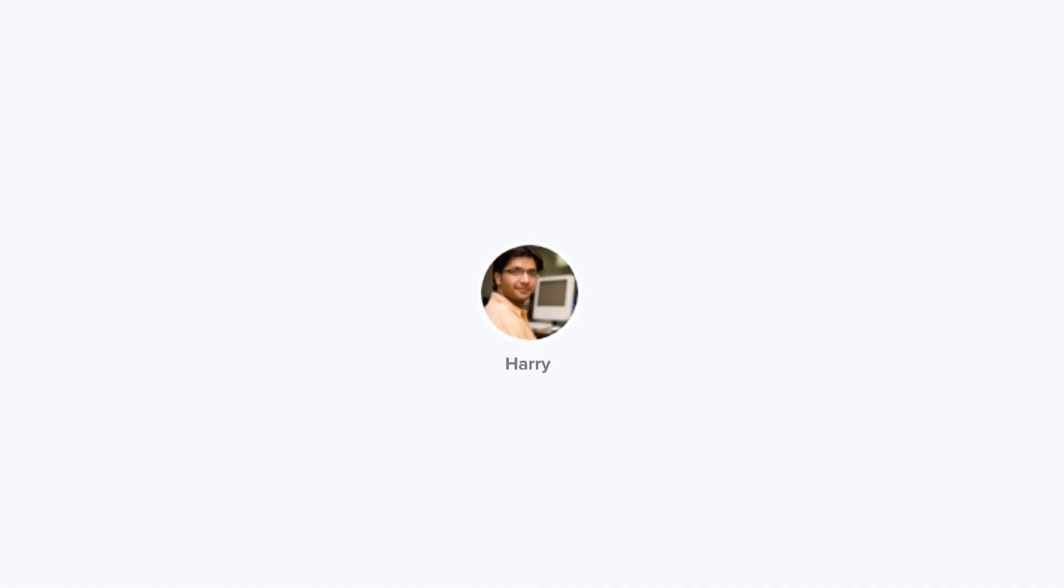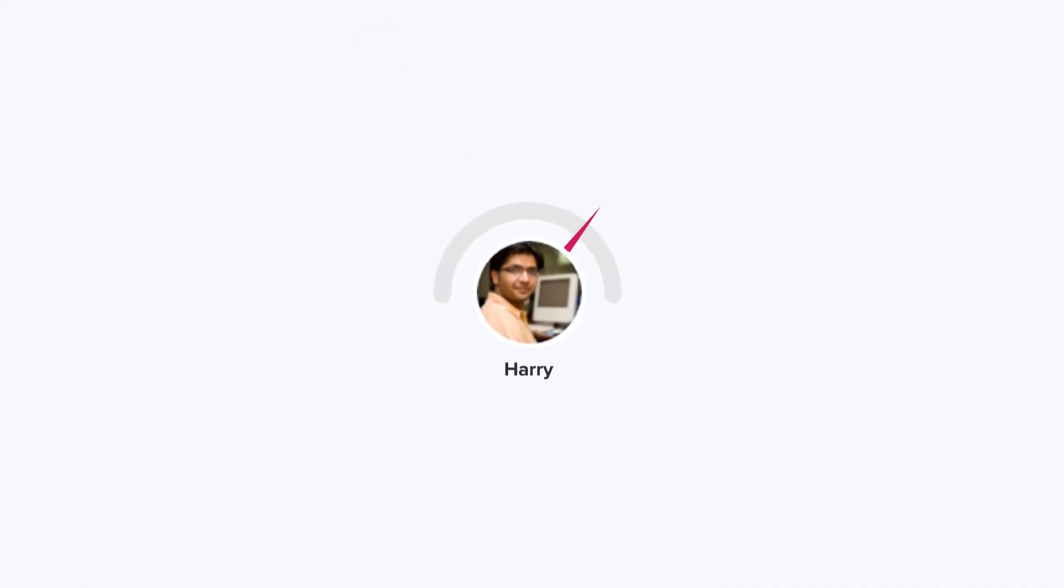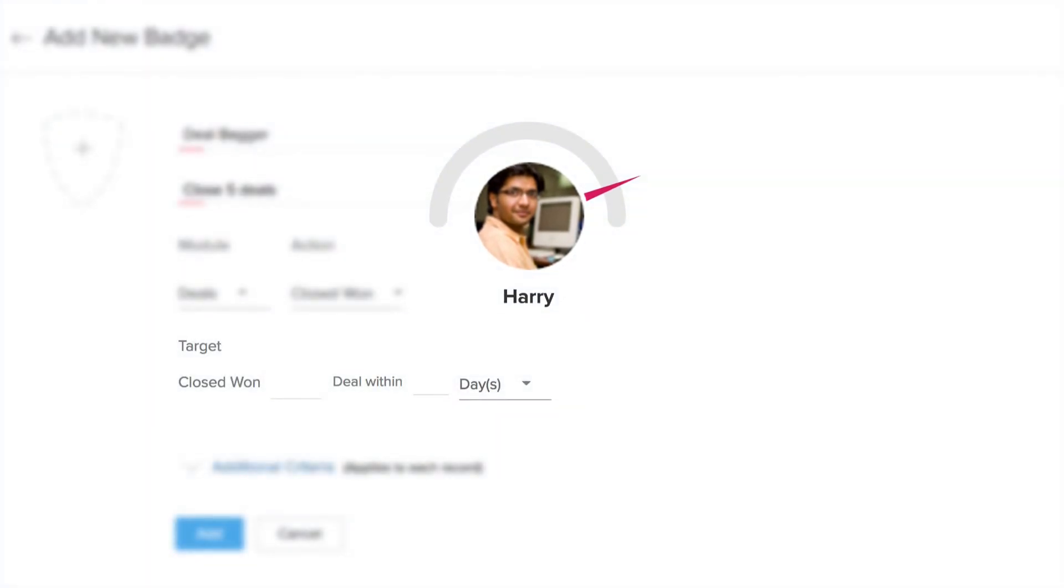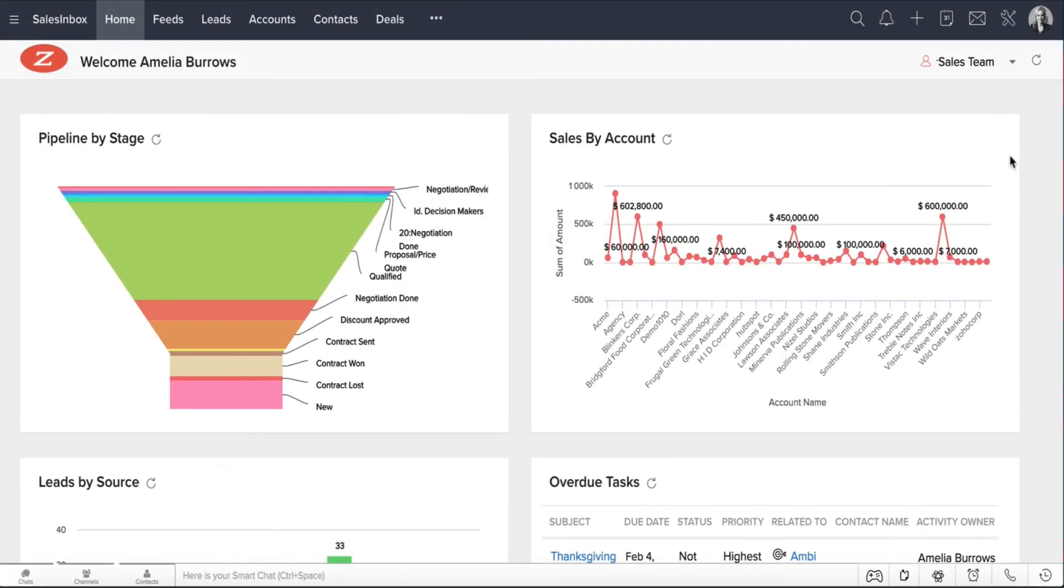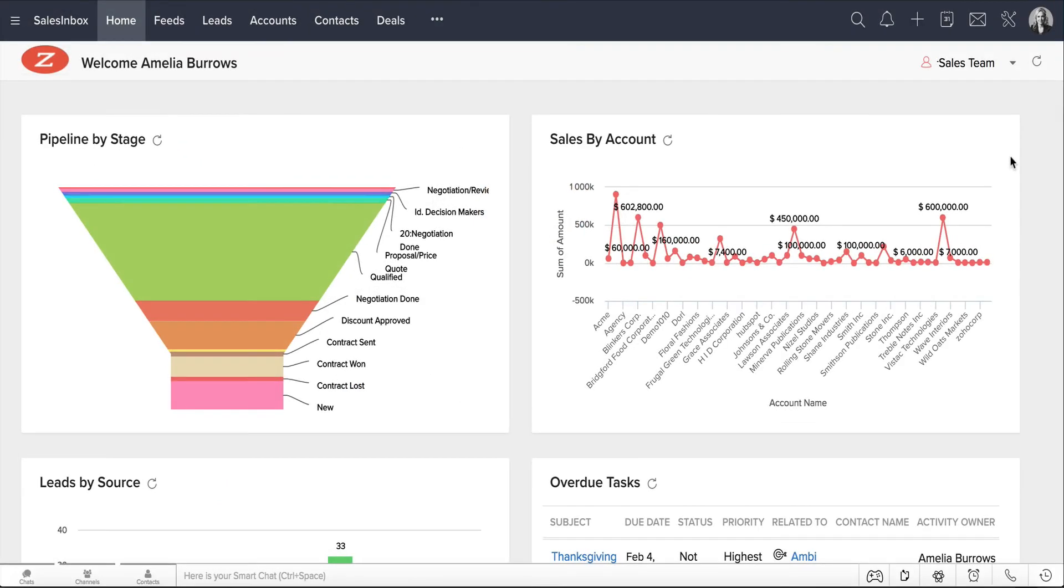Let's take the case of Harry, a sales rep who's keen on improving his daily performance. James decides to motivate Harry and sets up criteria for different badges. Let's see how the criteria for these badges can be set up.